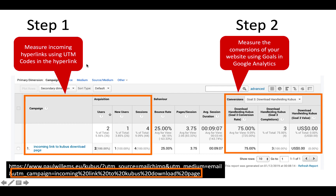When you go to Acquisition > Campaigns > All Campaigns in Google Analytics, you will see a table showing all the campaigns. Google Analytics is reading the code from the UTM code. At the bottom of the screen you see a hyperlink to my website followed by a question mark. UTM source is Mailchimp, UTM medium is email, and UTM campaign is 'incoming link to Qubus download page.' When my website receives links like this, Google Analytics can read the information from it and count the number of users from that campaign.